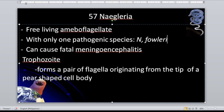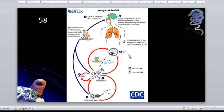Naegleria fowleri can cause fatal meningeal encephalitis. The trophozoite forms a pair of flagella originating from the tip of a pear-shaped cell body. Naegleria fowleri has three stages in its life cycle: the cyst, the trophozoite, and the flagellated form.